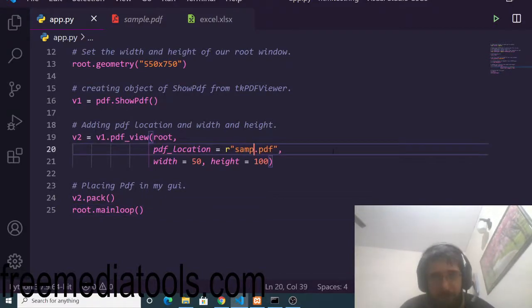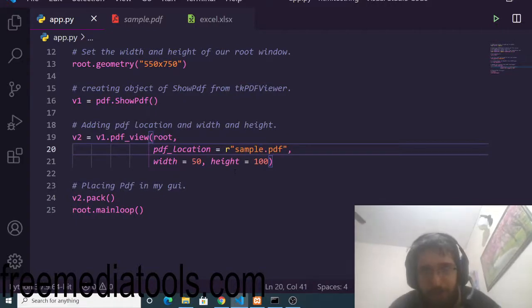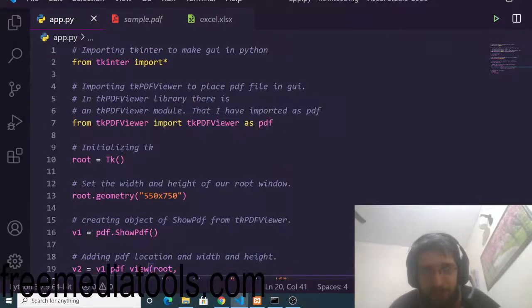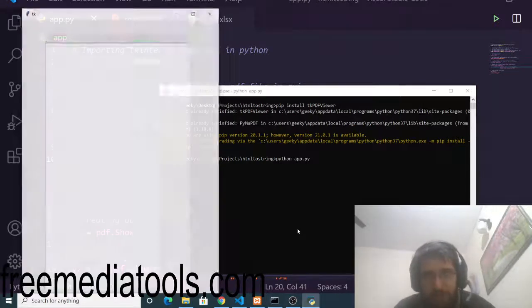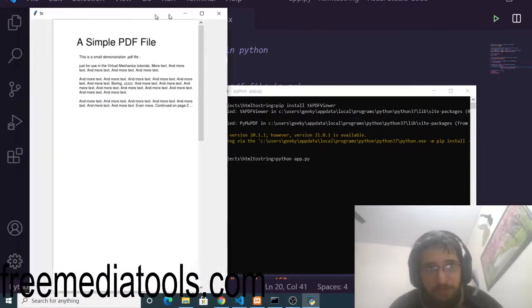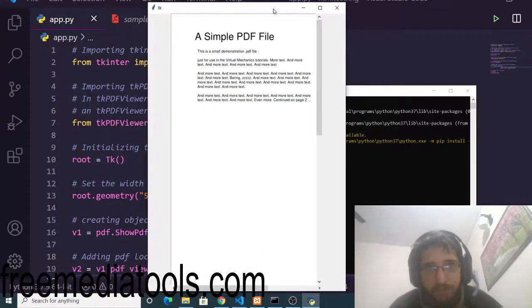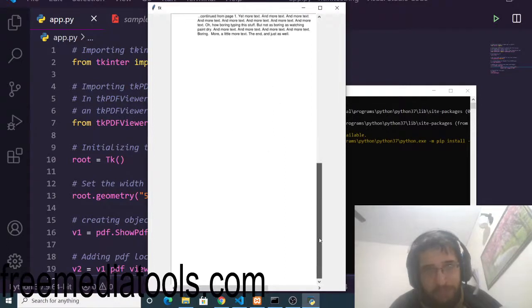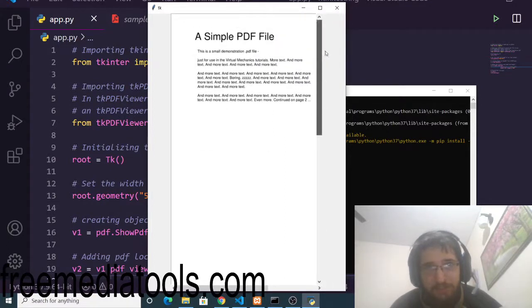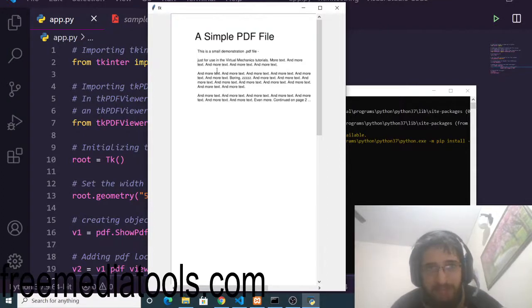I will change the filename to sample.pdf and then run the application with python app.py. This will launch your Tkinter desktop application. Basically this is a desktop PDF viewer — you can see it is simply displaying your PDF file and you can read it directly.